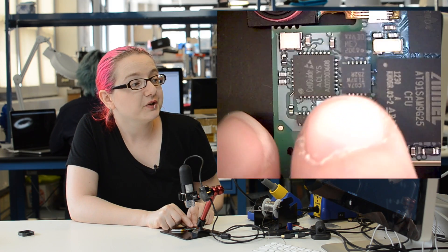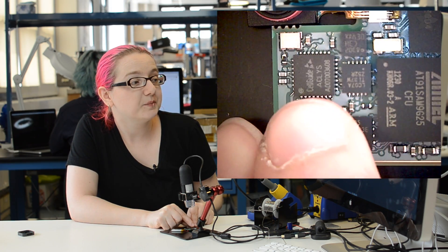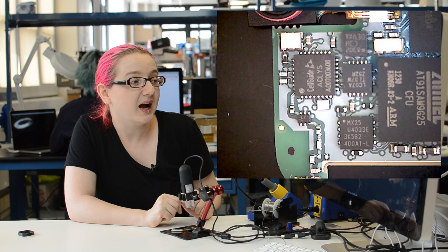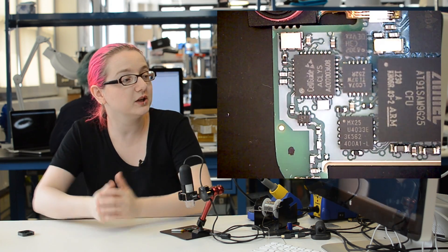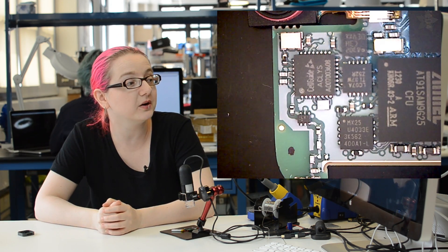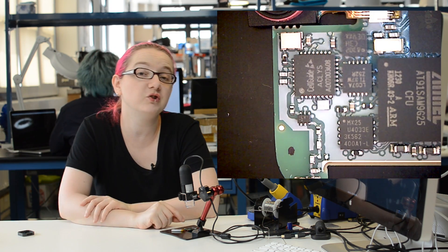And then over here, there is a little chip that says Cellguide ACLYS. Never heard of this company, so I actually looked up this part, and Cellguide makes one chip GPS units. This is actually a GPS receiver.